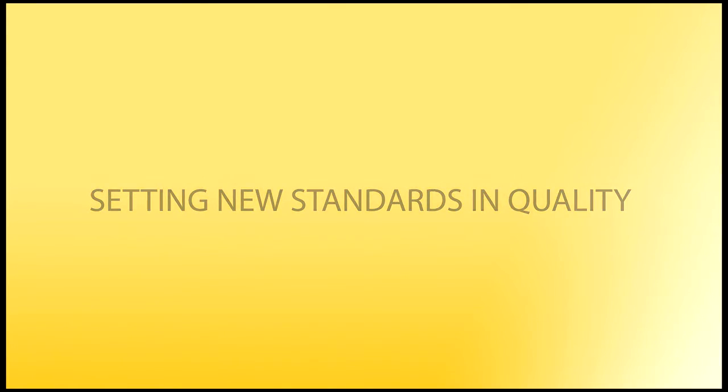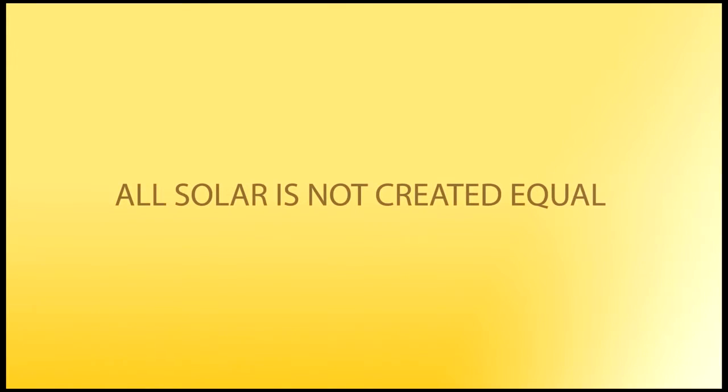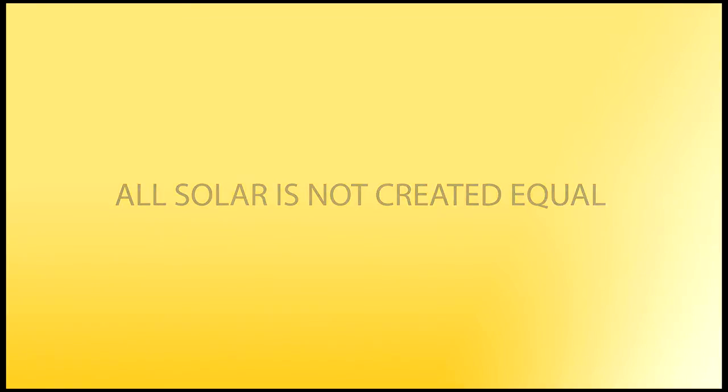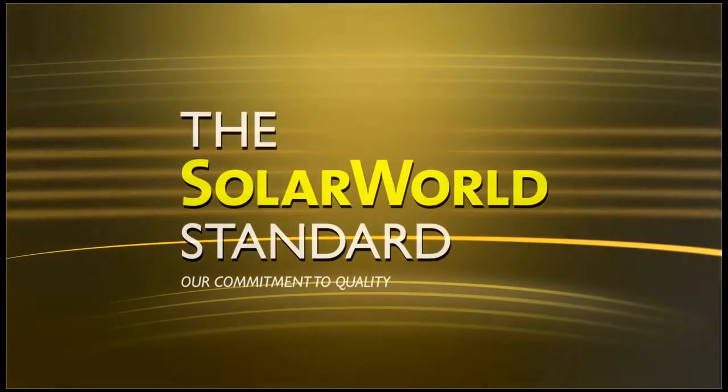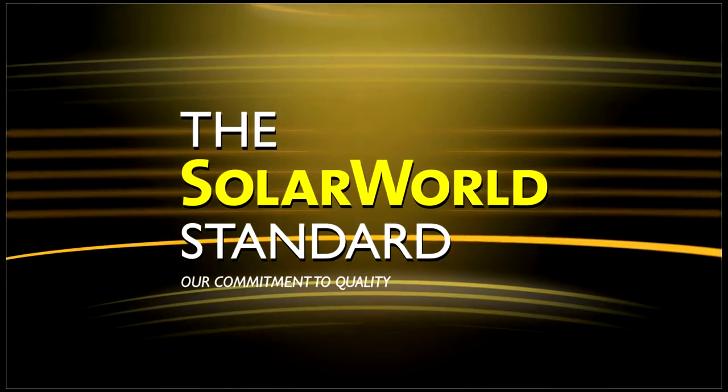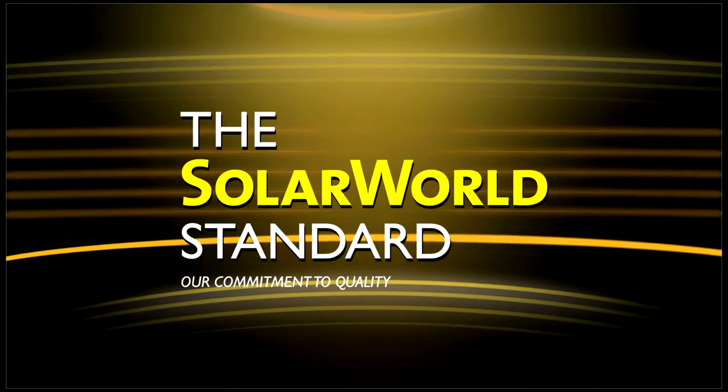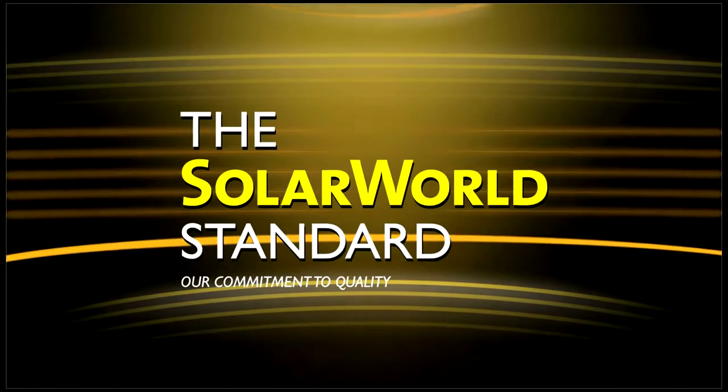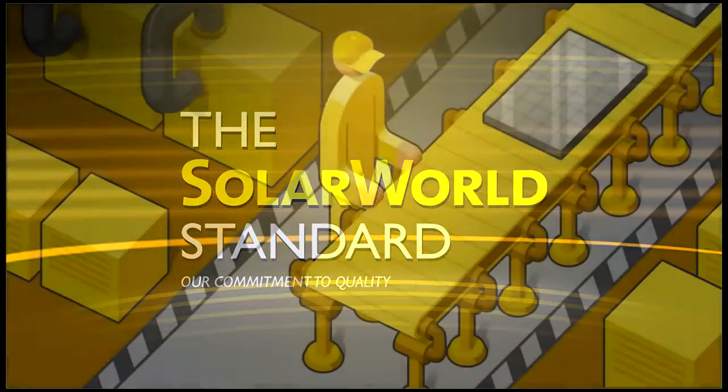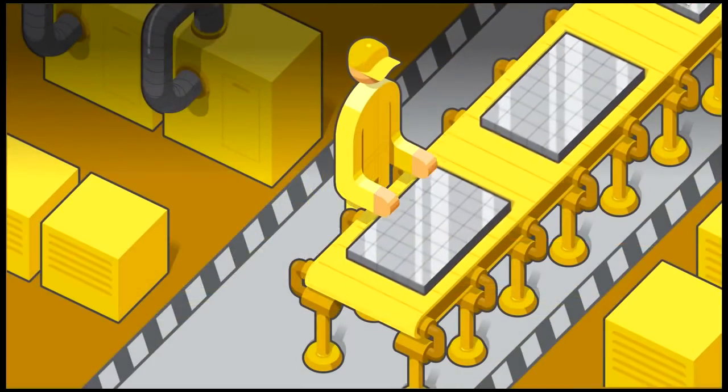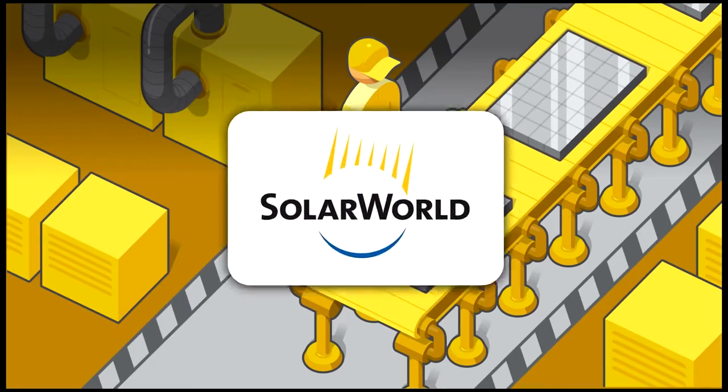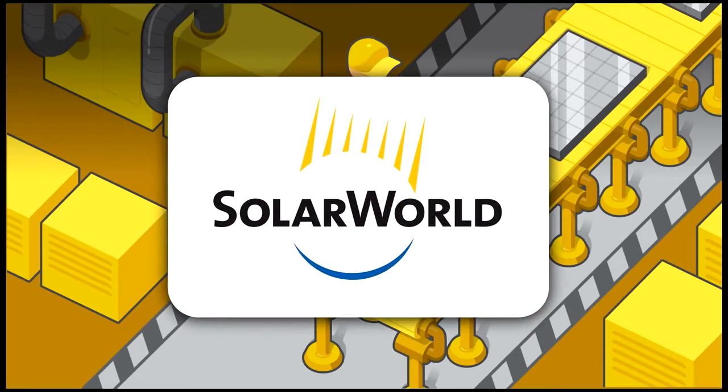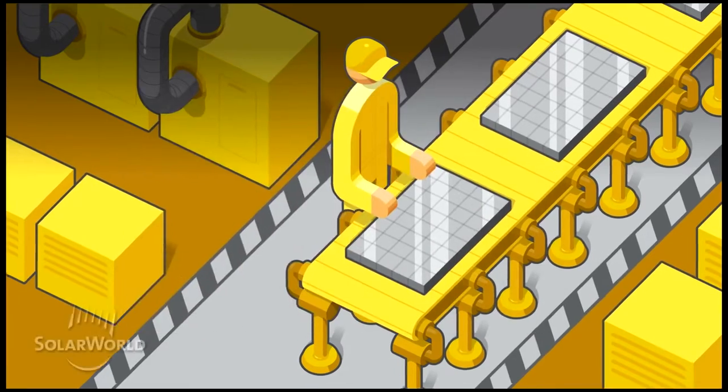Now, not all solar is created equal, and we are on a mission to prove that. Introducing the SolarWorld Standard. The first proprietary solar quality system developed by the company known for setting the standard in this industry, SolarWorld.